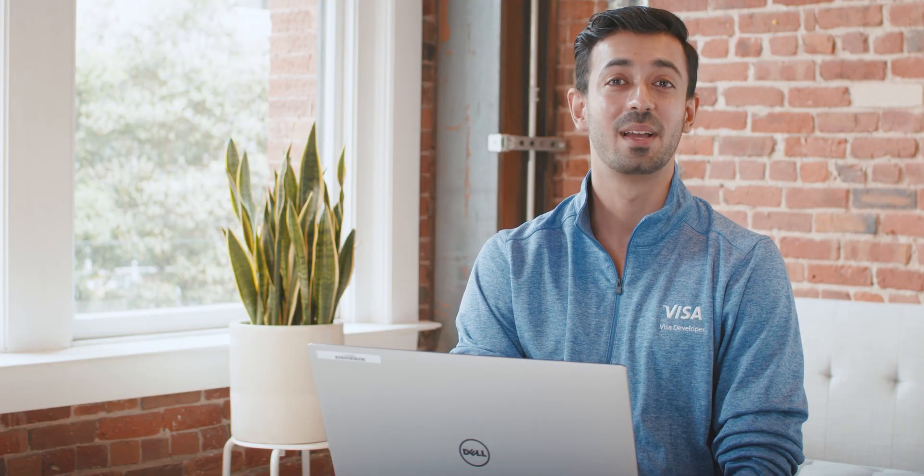And that's it. I hope this has been helpful. If you do want additional guidance, make sure to check out the community forums or contact us directly at developer at Visa.com. Thanks for watching.